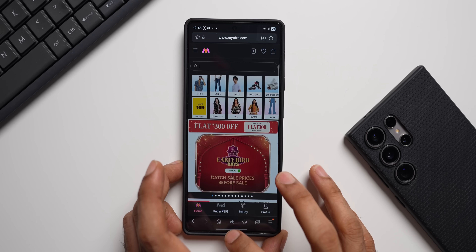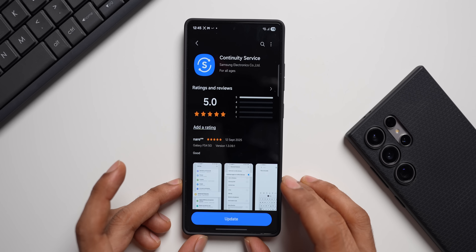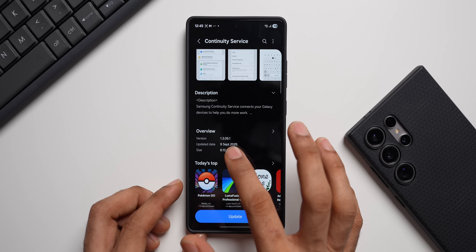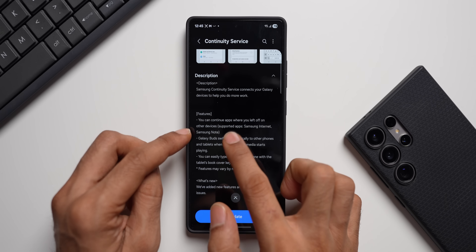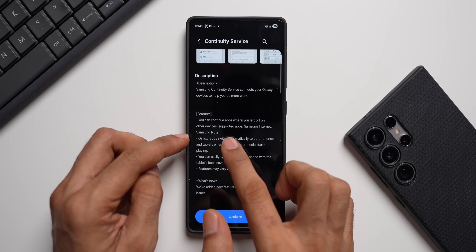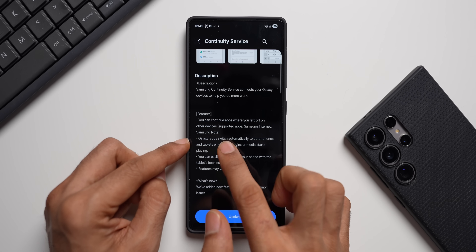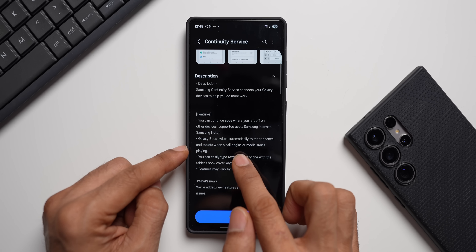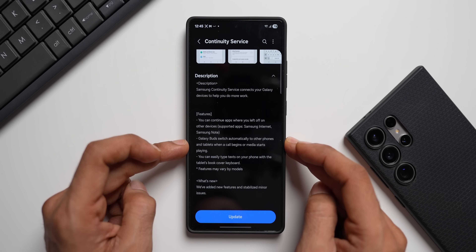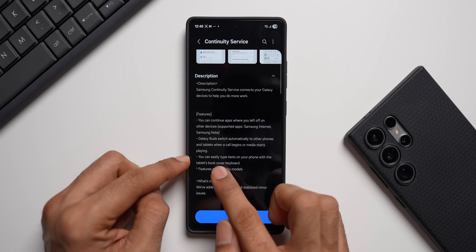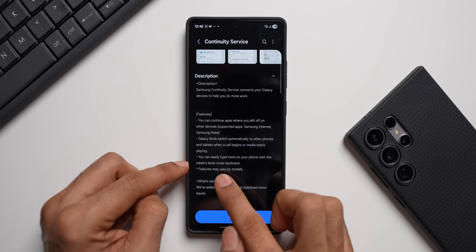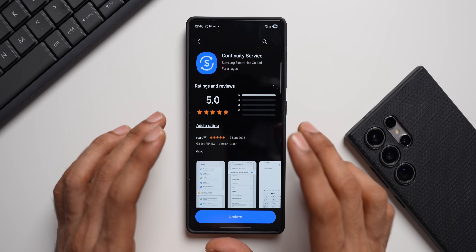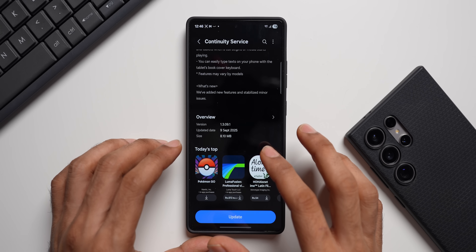Continuity Service has also received a brand new update. Going back to the update section, there's no change log but it gives a new version: 1.3.09.1. The description says you can continue apps where you left off on other devices — supported apps include Samsung Internet and Samsung Notes. Galaxy Buds switch automatically to other phones and tablets when a call begins or media starts playing. You can also easily type text on your phone using the tablet's Book Cover Keyboard.